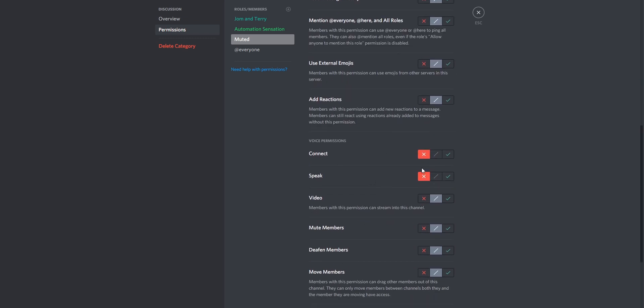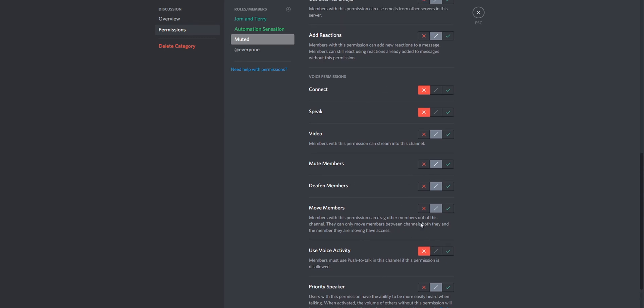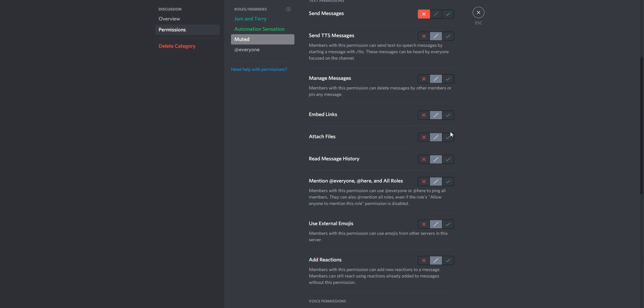Connect and Speak both on red as well, and Use Voice Activity. Once you flip all these switches, they won't be able to speak if they're already connected to a channel, and if they're not they won't be able to connect to any of the voice channels or send messages in text channels. As an additional measure, if you want them to not be able to read any message history and sort of plan a revenge attack, you might want to turn off Read Message History to red as well, so they can't see any previous messages. Once they're muted for about 10 or so minutes, they'll probably calm down.